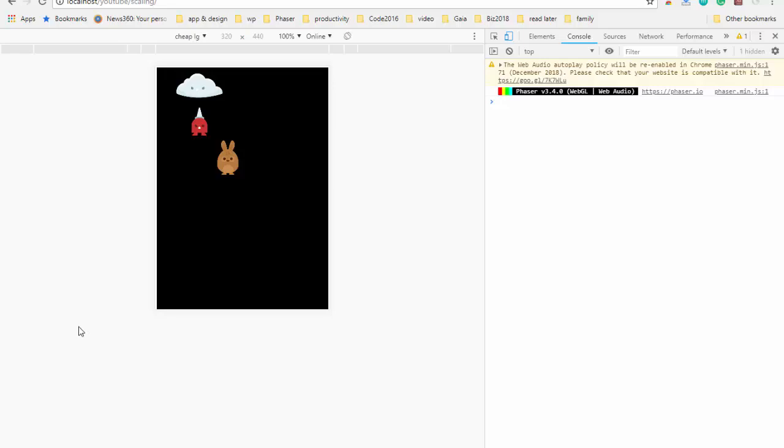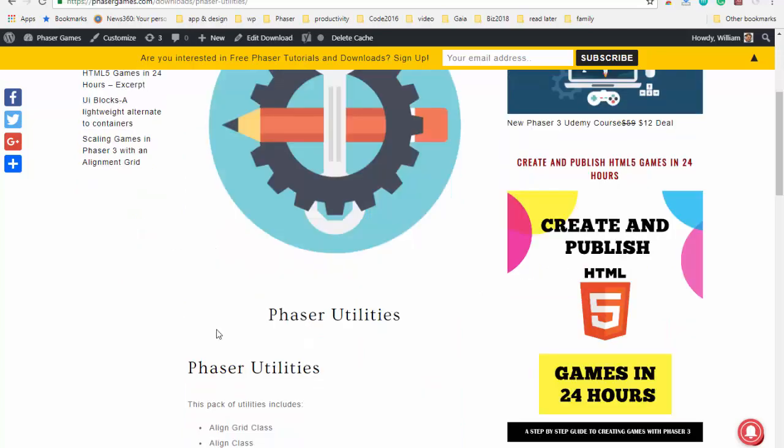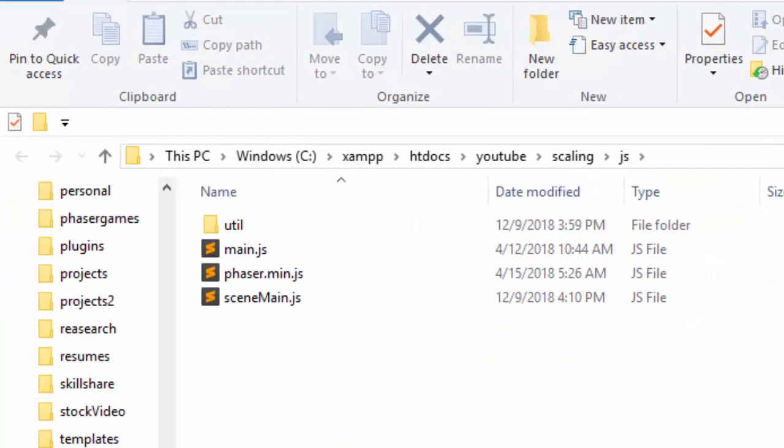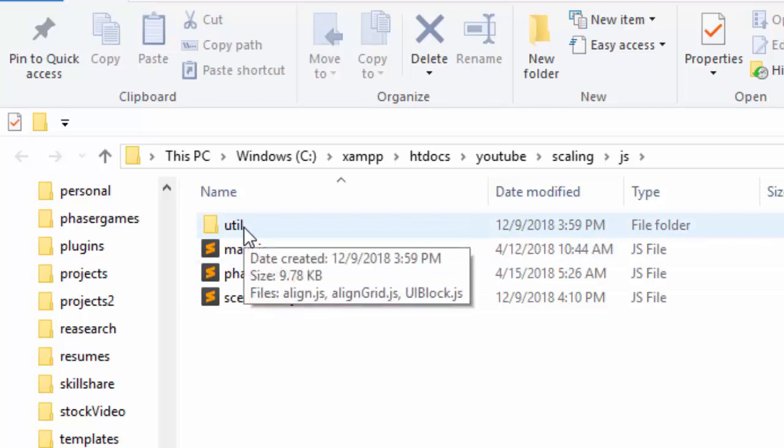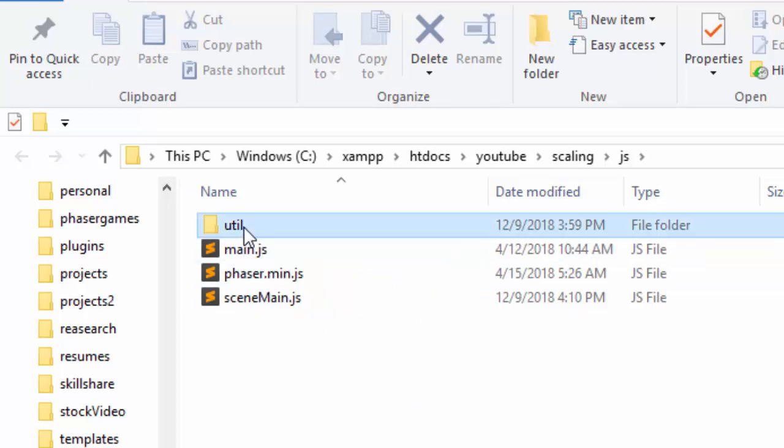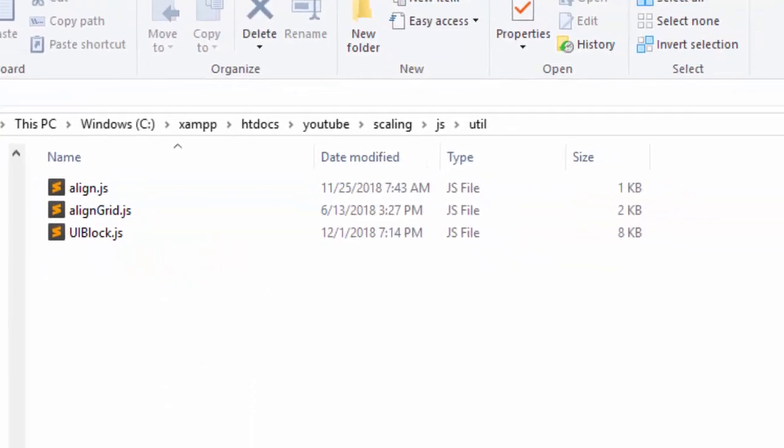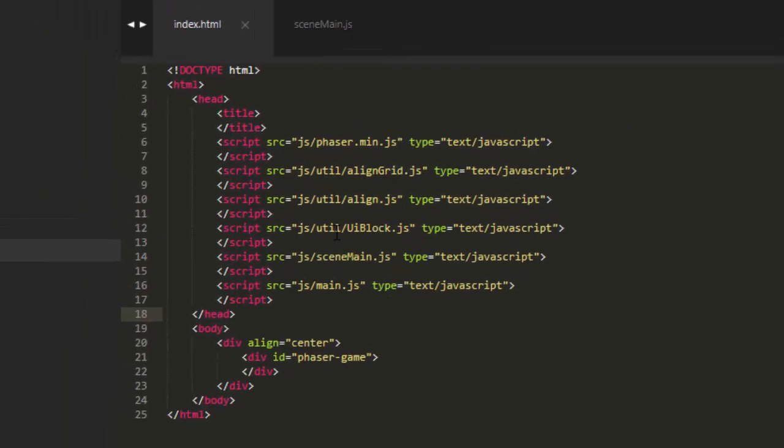You'll need two things to follow along with this example. You'll need the basic Phaser 3 template from phasergames.com, and you'll also need the Phaser Utilities. Download that and then inside the JavaScript folder of the basic template, make a new folder called Util and copy the utility files inside of that and then link them in your index.html.